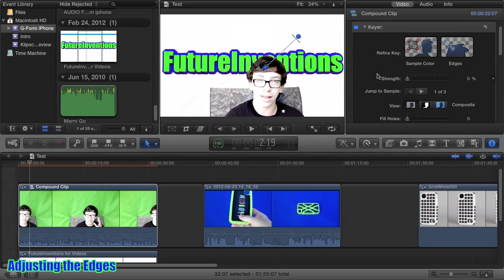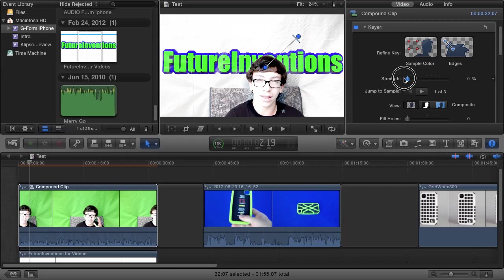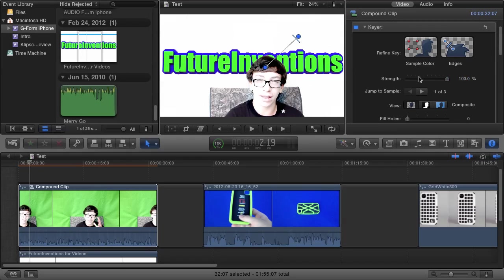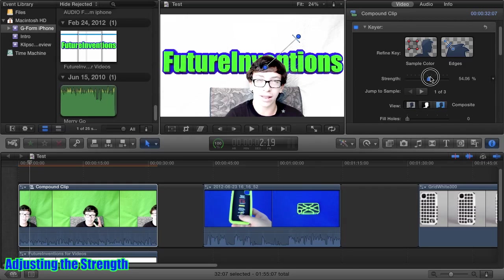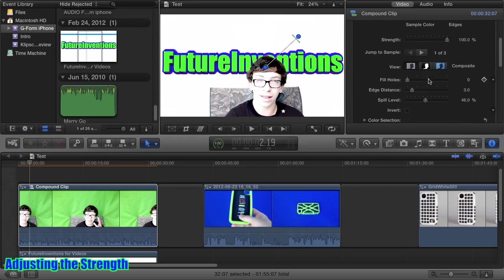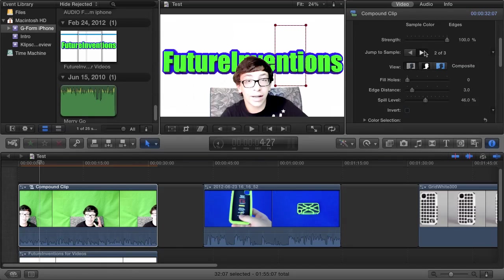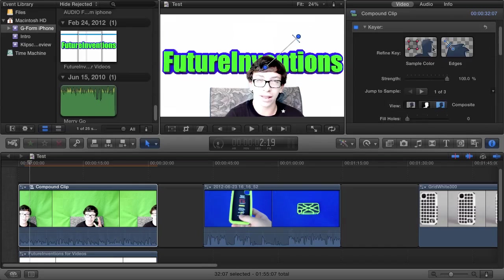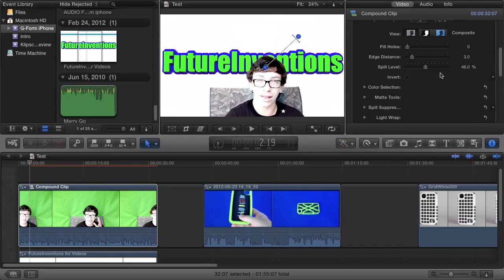I just noticed my strength is at zero, so I'm going to max it up. The strength really changes the range of colors that are keyed out. You can see you normally want that at 100%, but if you're getting some problems, then you want to lower that a little bit. You can also jump to the different samples you took with the sample color boxes and the edge tool.